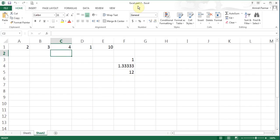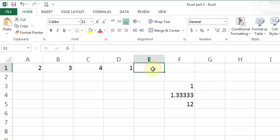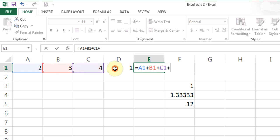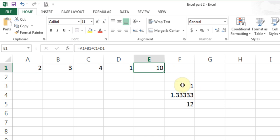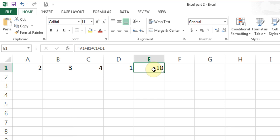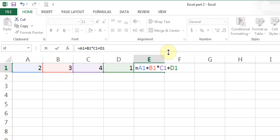Any changes I do will affect part 2. Last time in the first video I started with the basic calculation: equal A1 plus B1 plus C1 plus D1. I'll highlight and delete those, then double click on E1 to modify the formula and replace the plus sign between B1 and C1 with a multiplication sign.